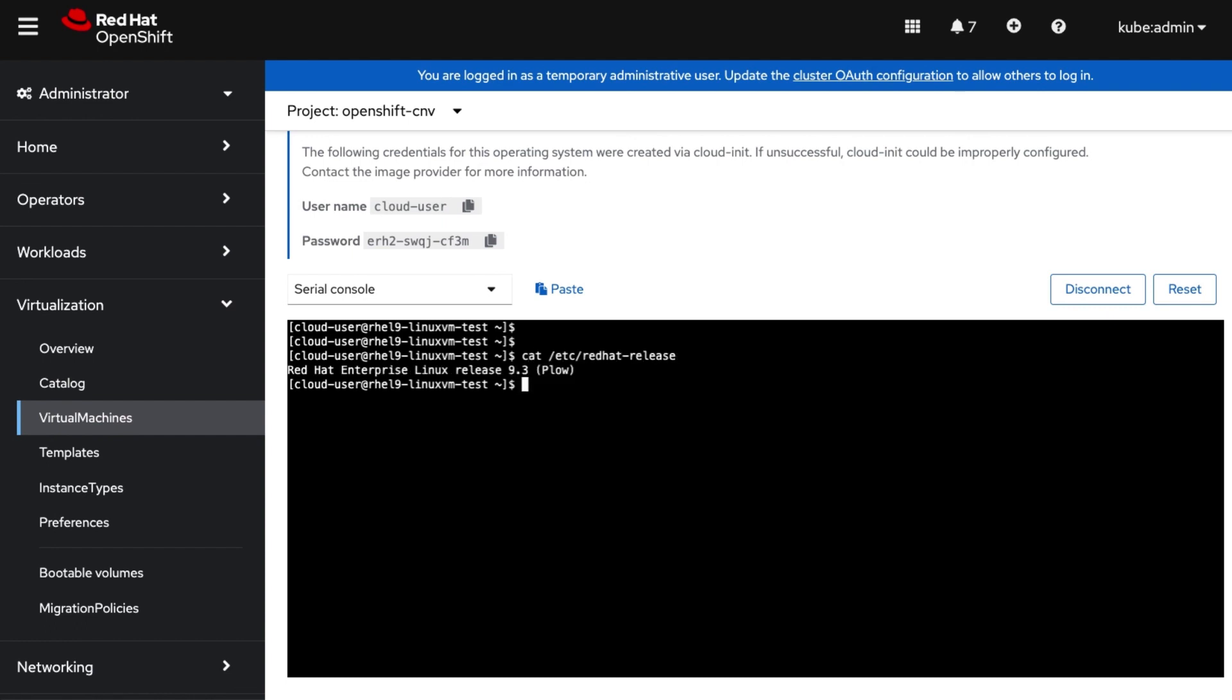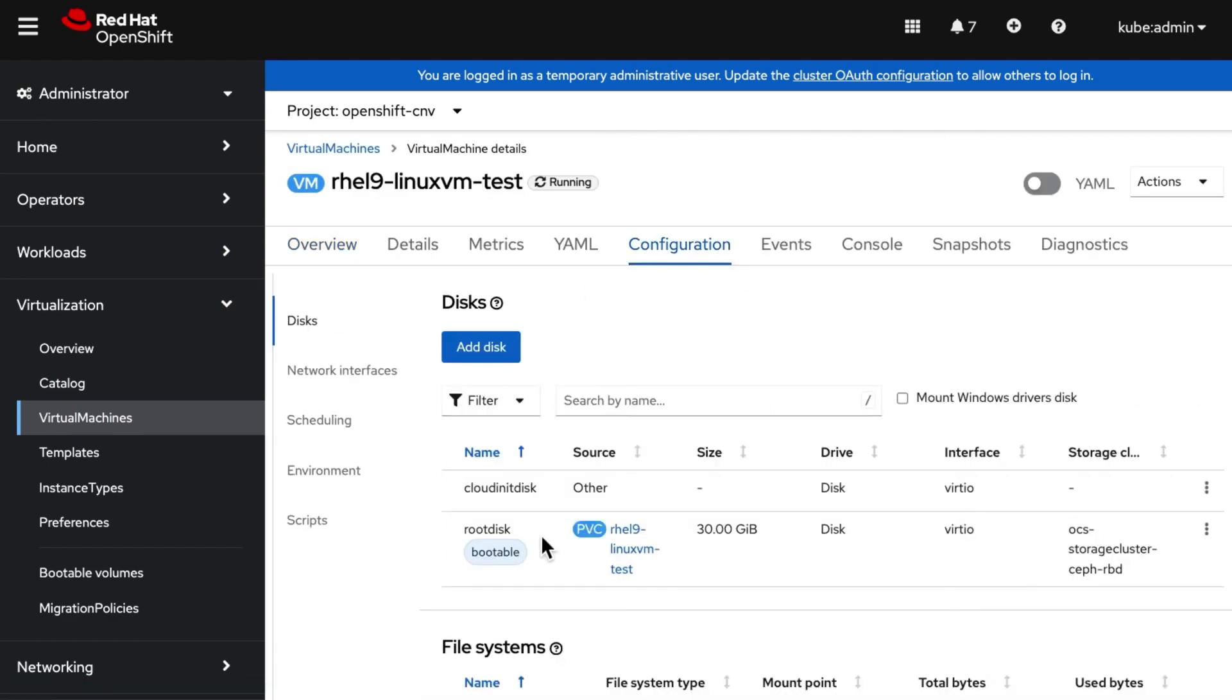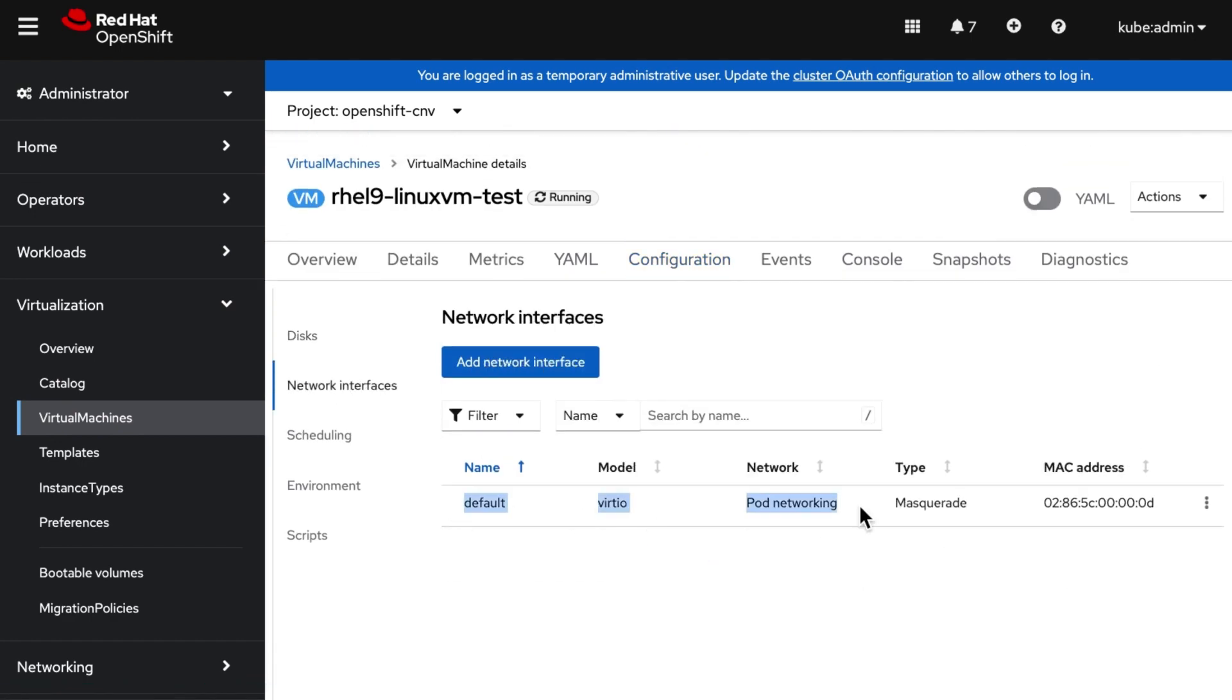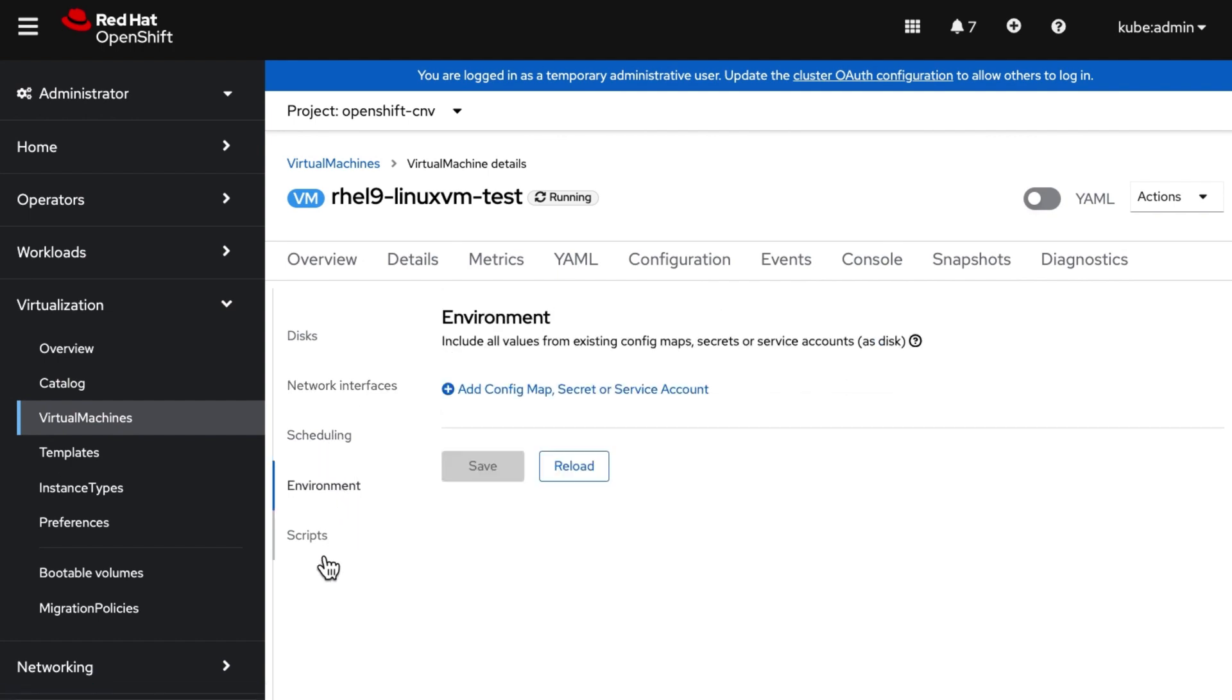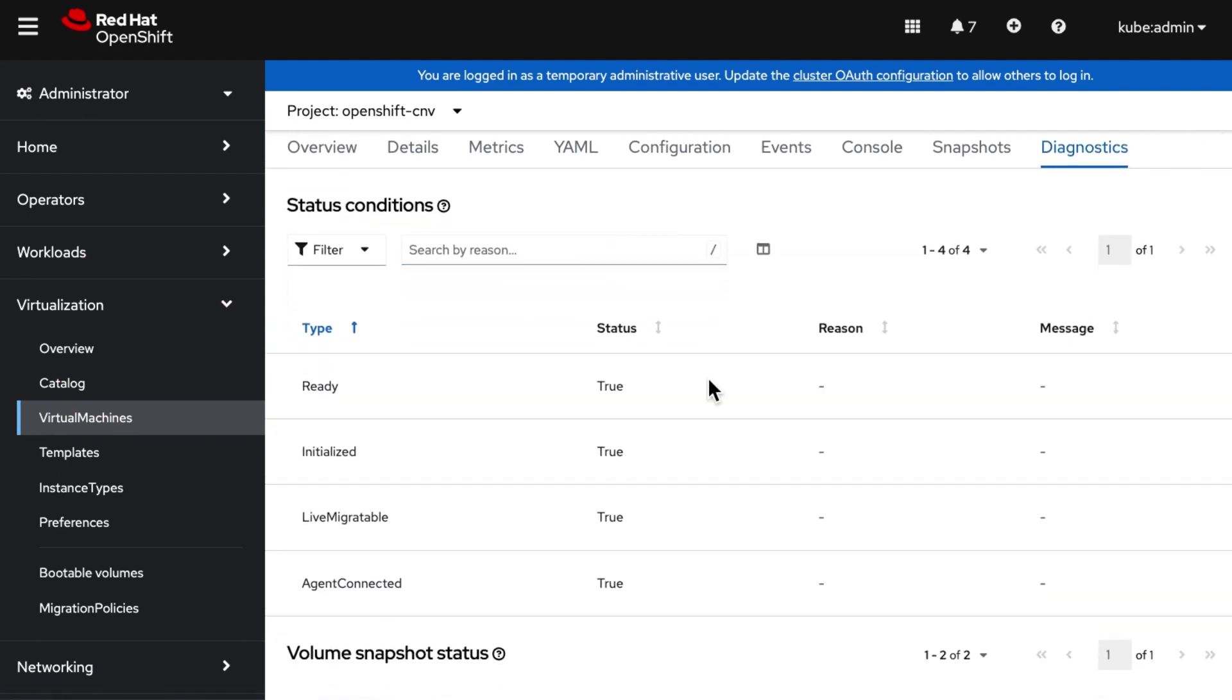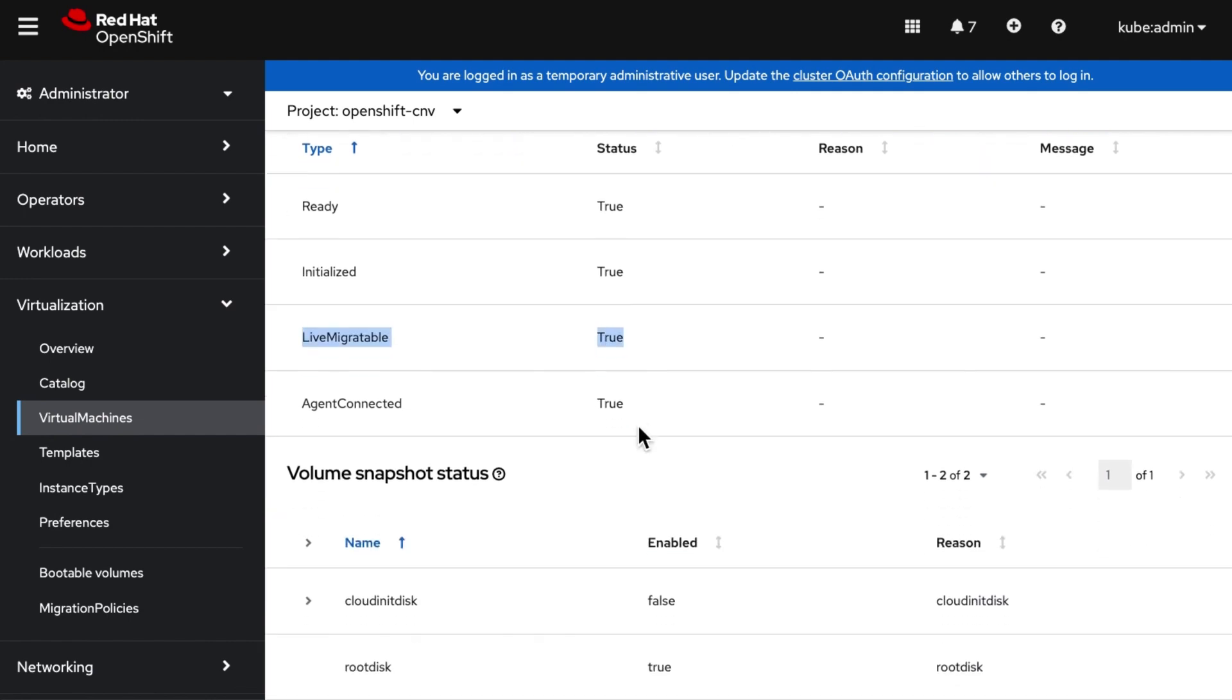We have several configuration options for disks, network interfaces, scheduling, environment and scripts. Also have the capability to diagnose for any problems. We will go through all these options in detail in upcoming videos.